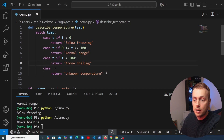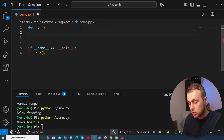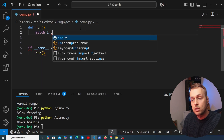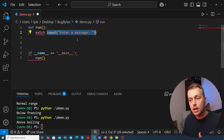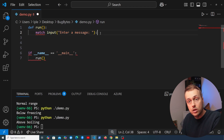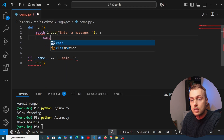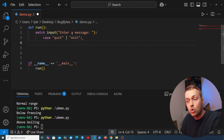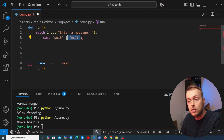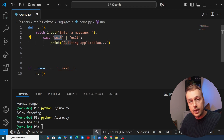Now for a final example, let's replace the function with one called run. We capture input directly in the match statement by calling the input function with the prompt 'enter a message'. This is an example of calling a function as the subject of the match statement. The input function returns user input, which is matched against the case patterns. If the user types 'quit' or 'exit' — denoted using the bitwise OR operator to combine patterns into a union — we handle that case.